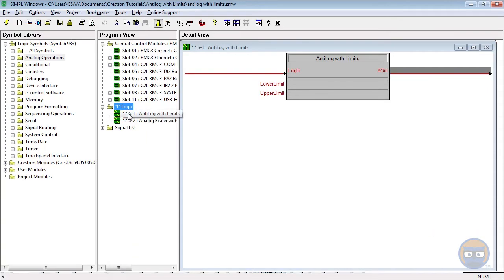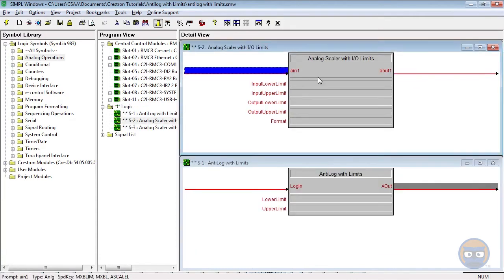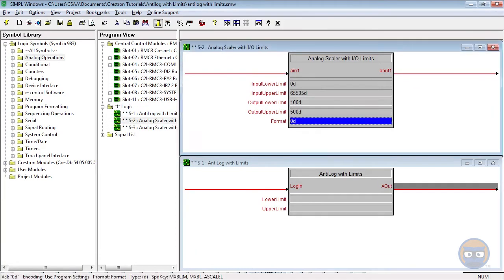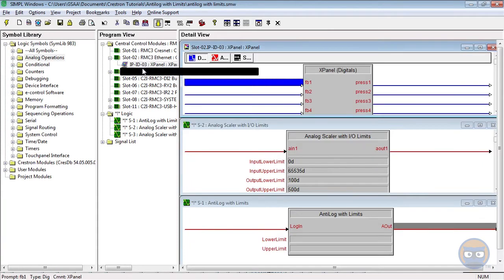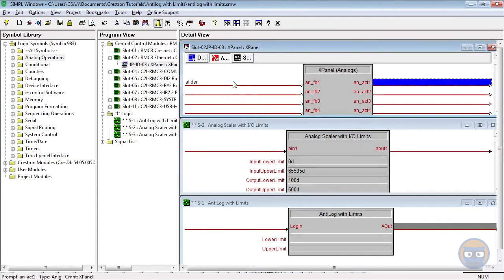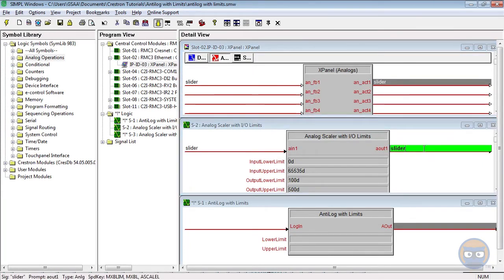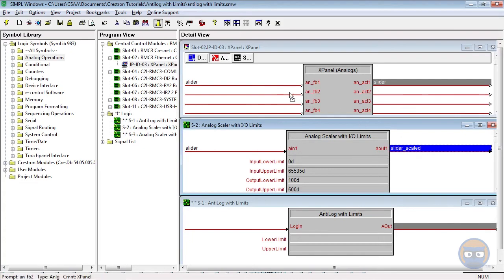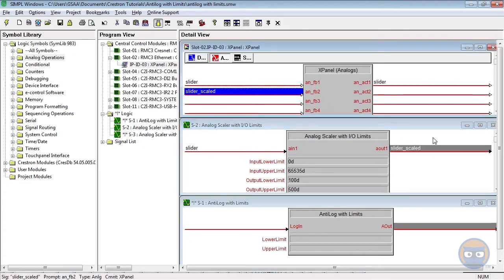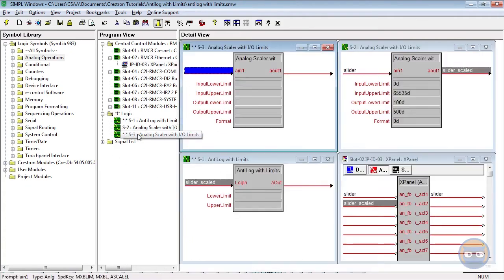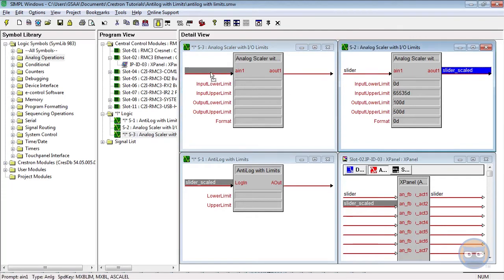I'm just going to add two analog scalers with IO limits. The first one is going to take the output of a slider on the X panel and scale it down to the 100 to 500 range. The output of this scaler is going to feed the inputs of the anti-log and the second scaler as well as one of the analog feedbacks on the X panel.